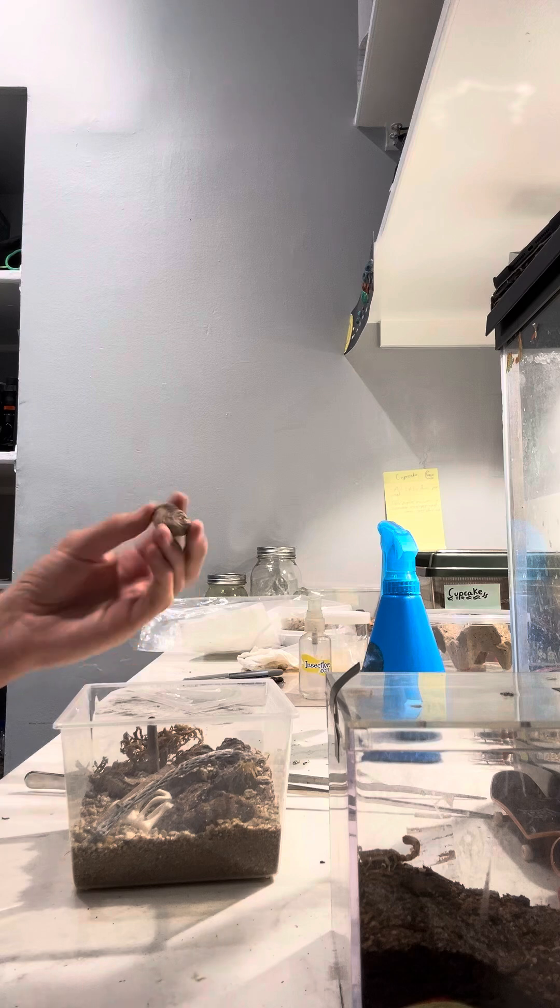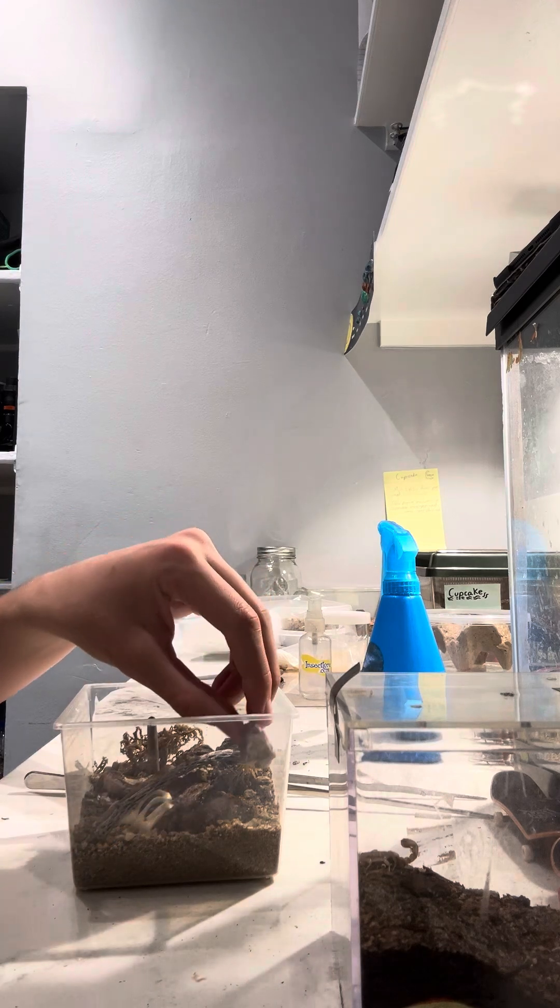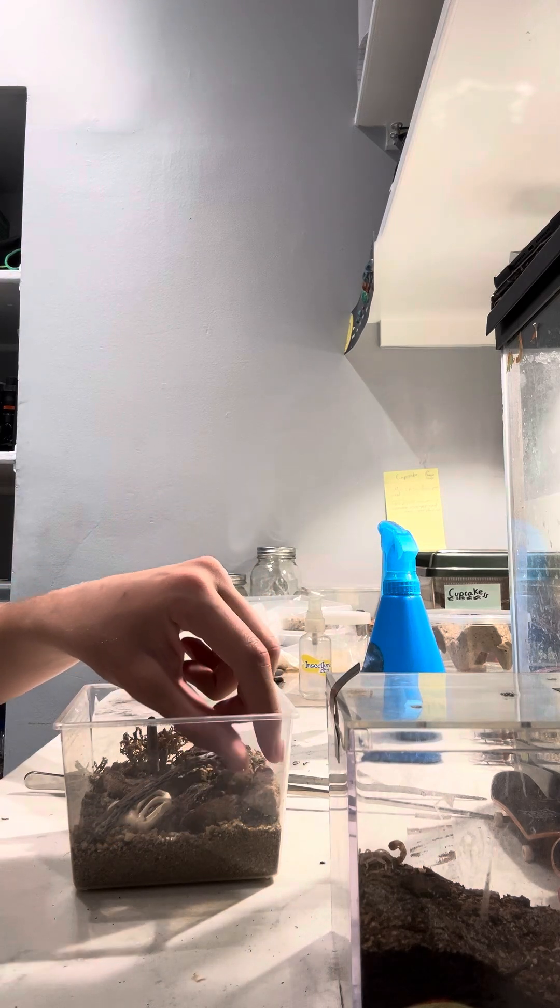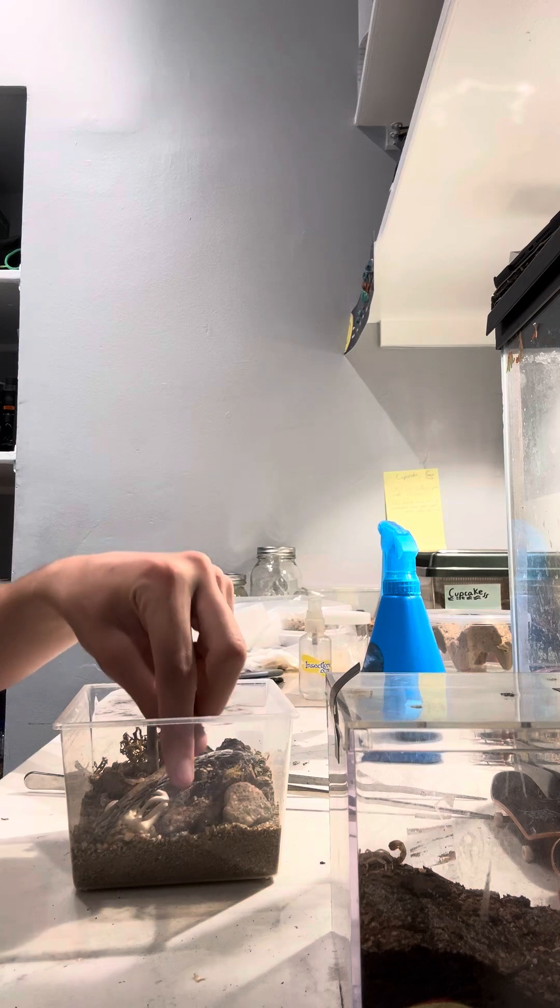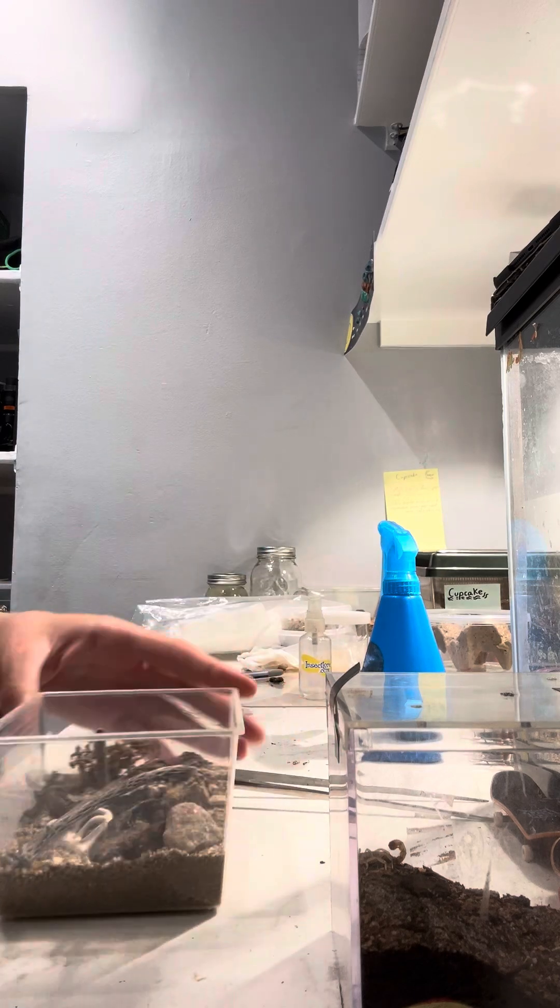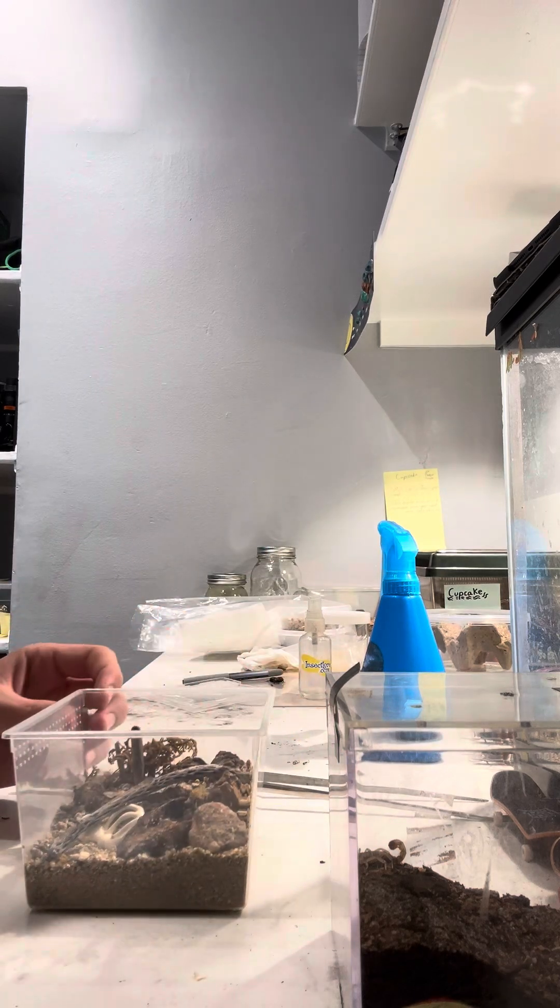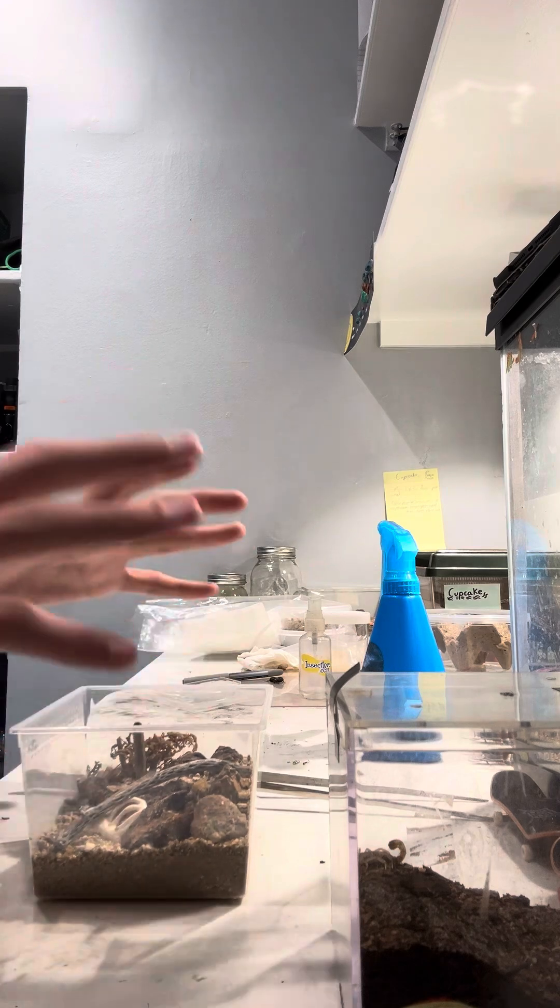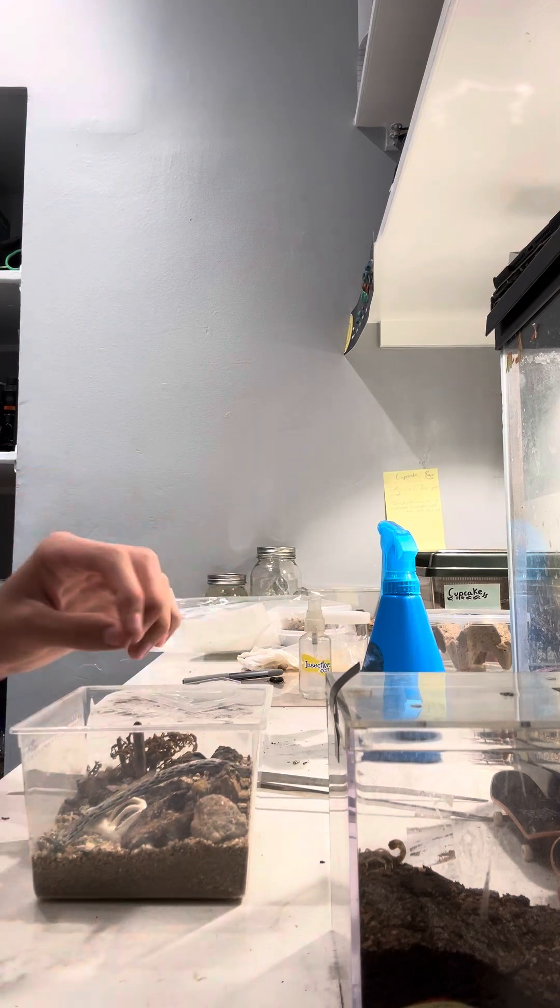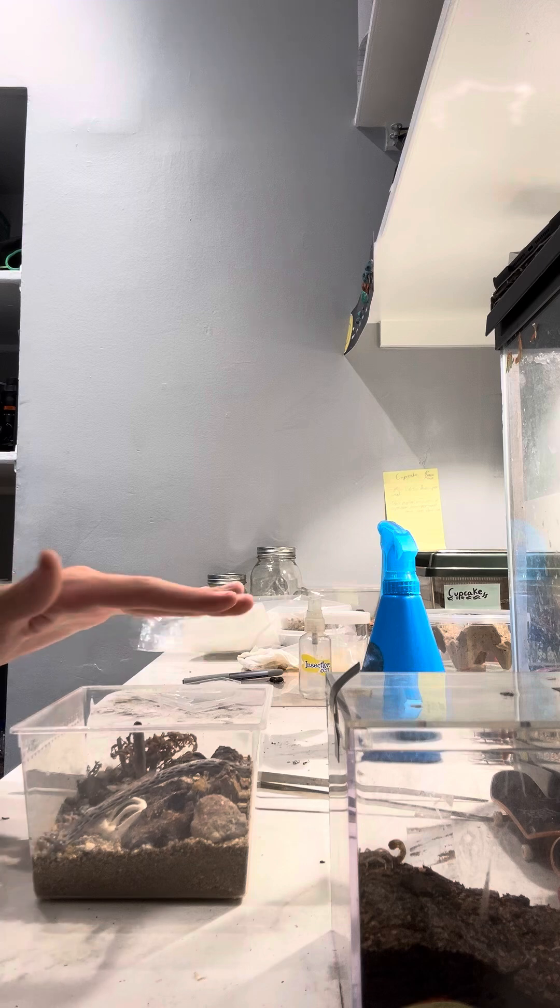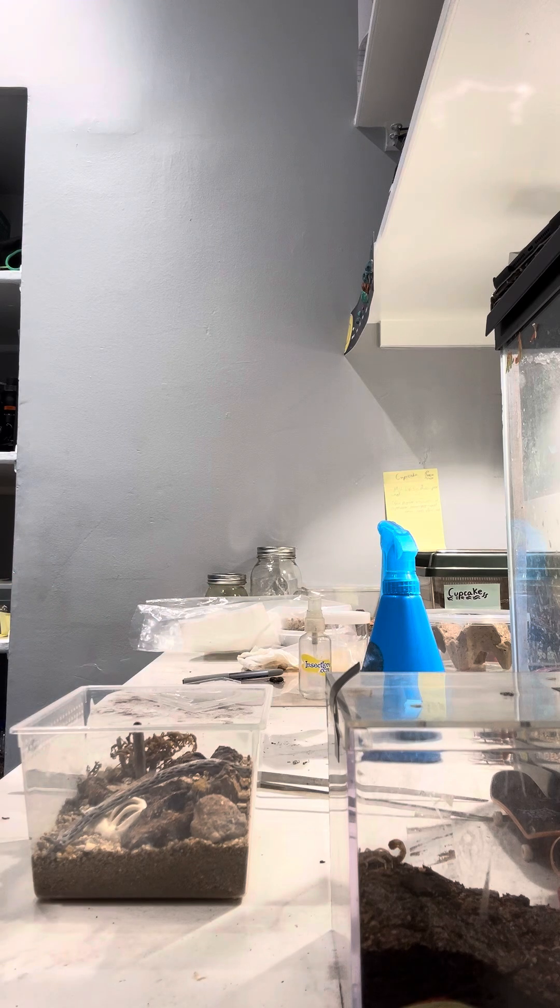And then I also just have this rock for the same purposes that I used the cork bark, just for hiding. And if this does look a little bit cluttered, that's perfectly okay. They do like to have small enclosed spaces where they can seclude themselves within the habitat.